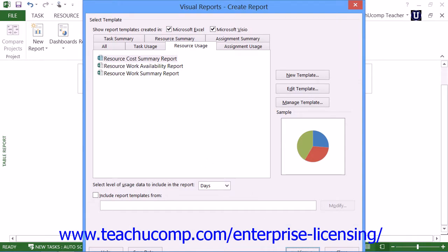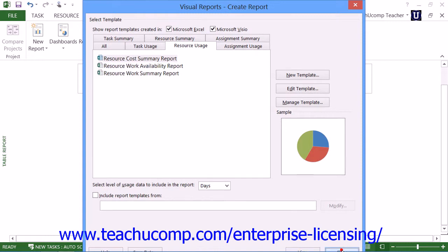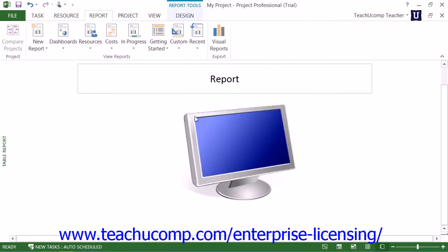You can click the Close button within the Visual Reports dialog box to close it when you're finished generating visual reports.